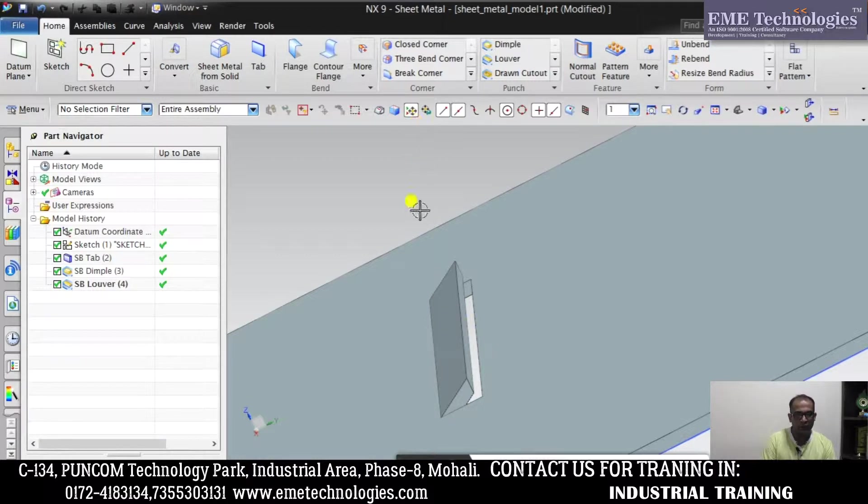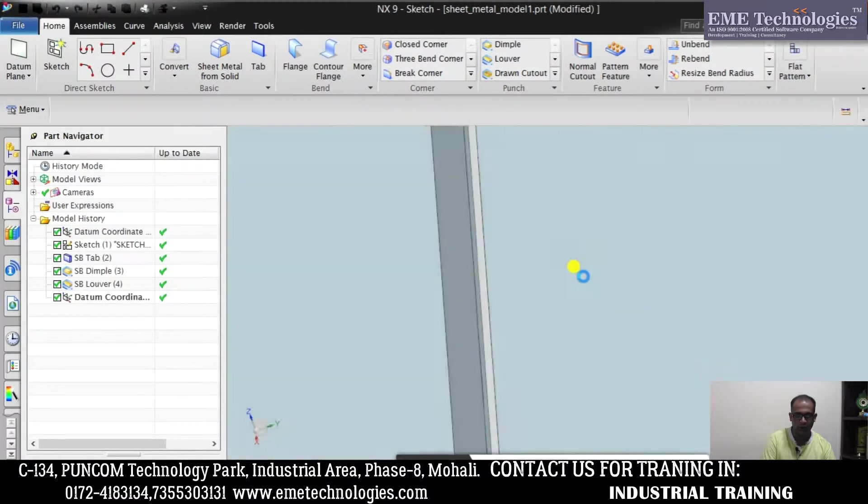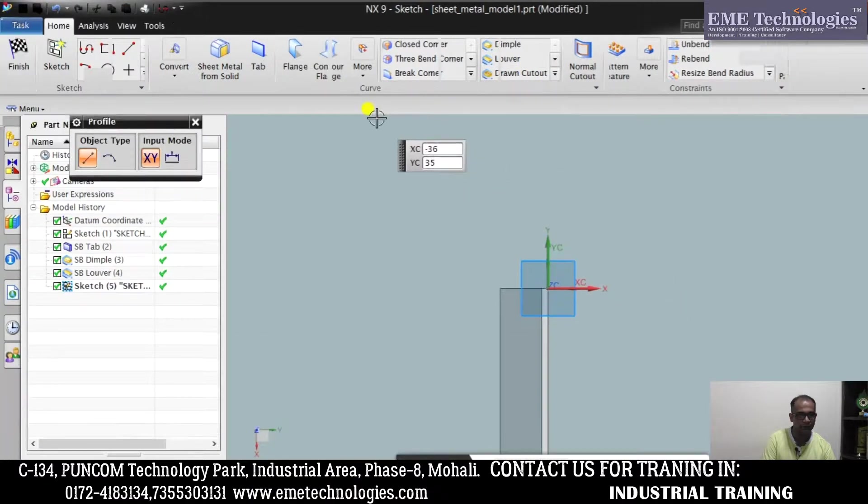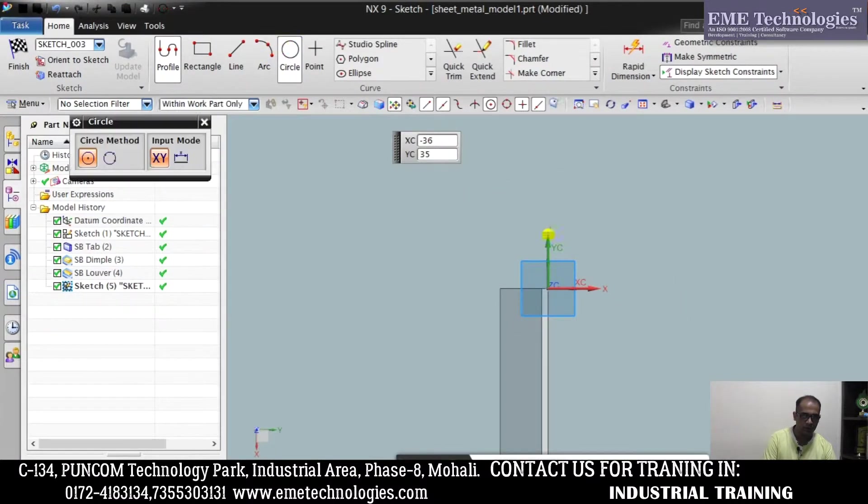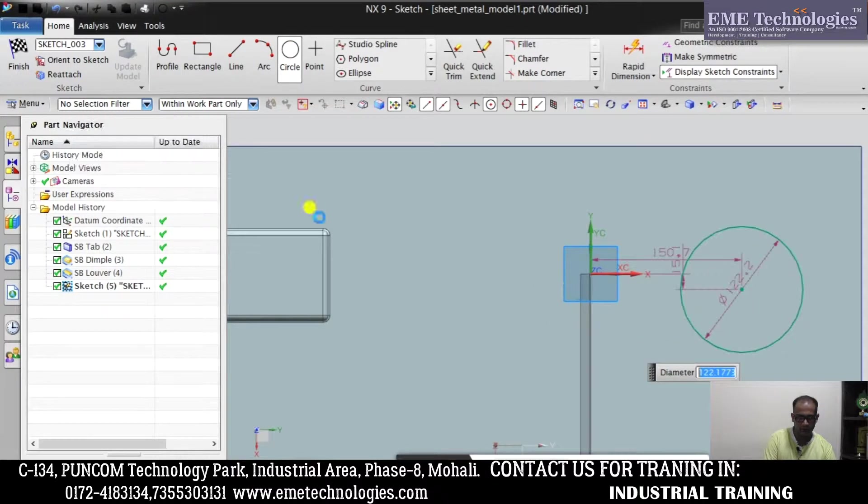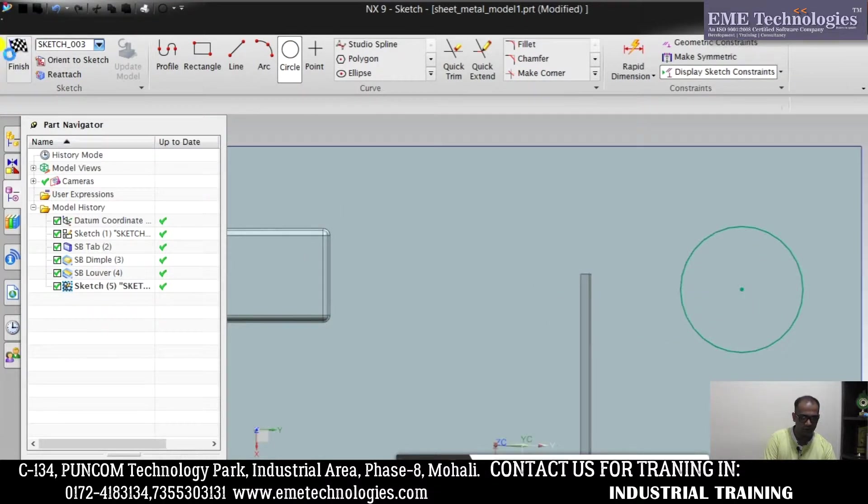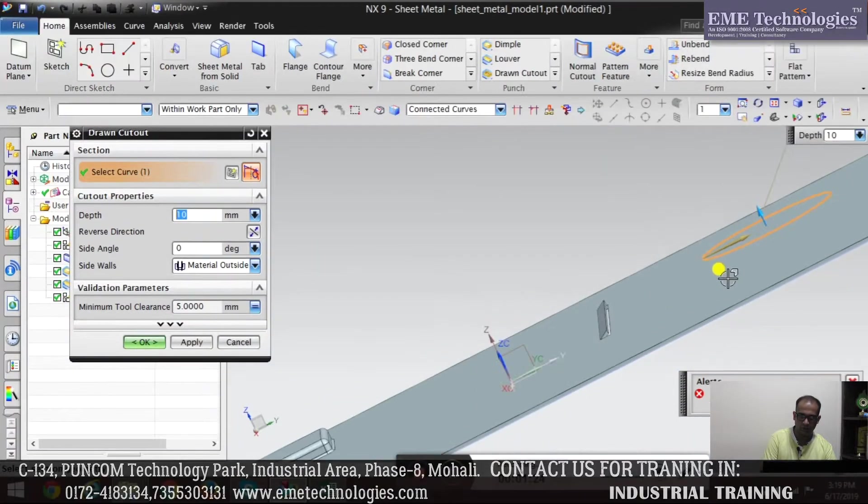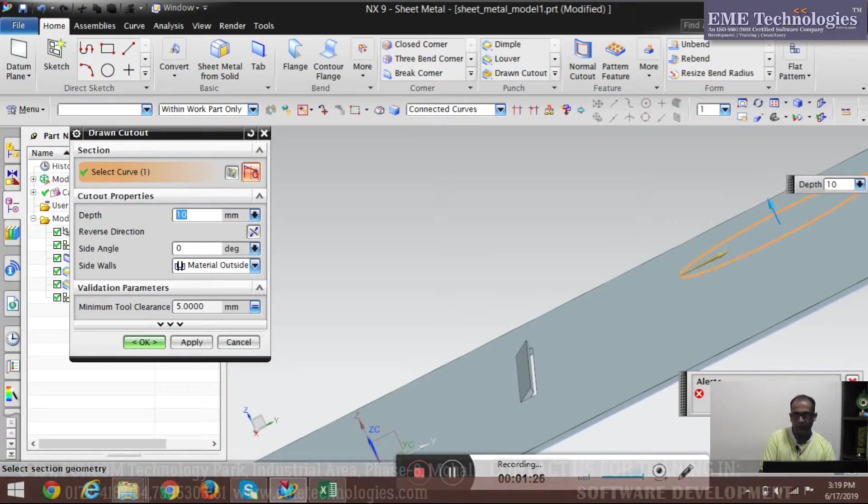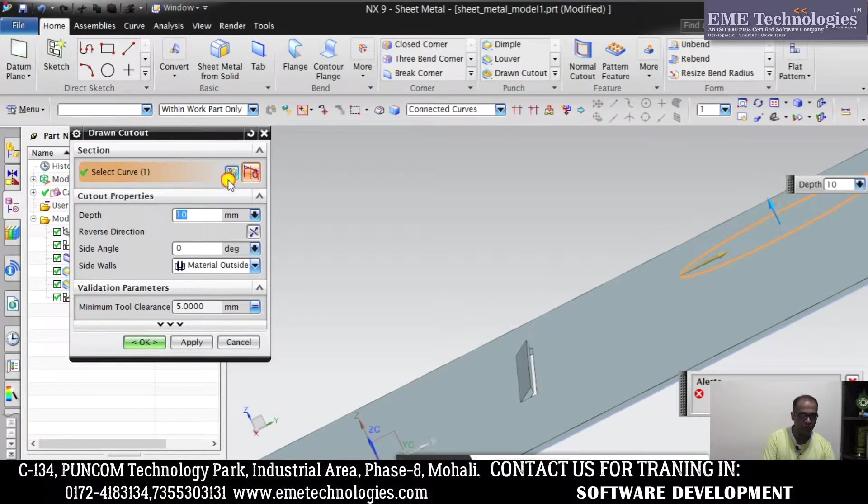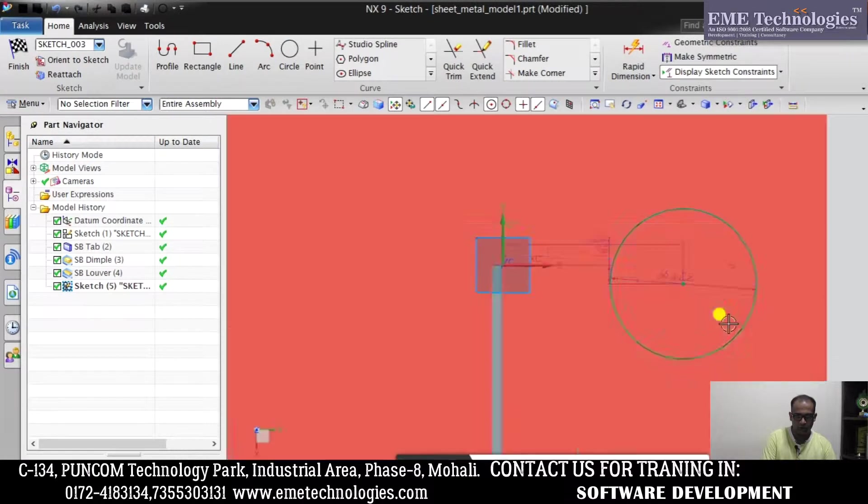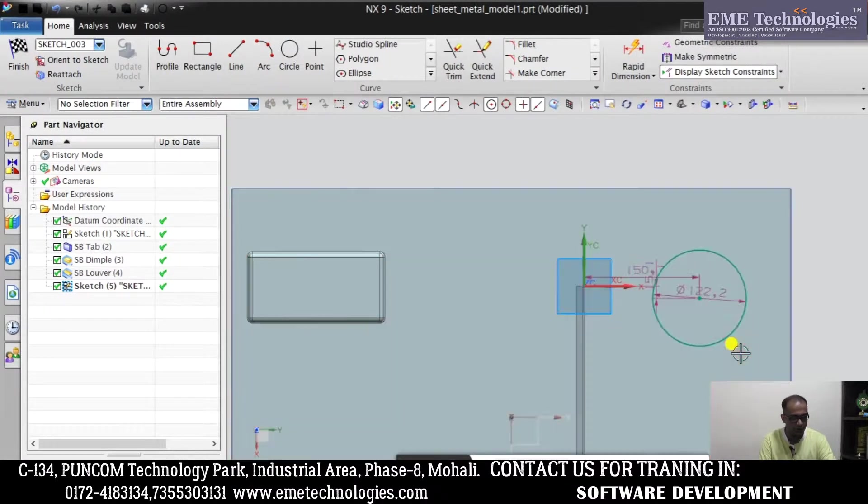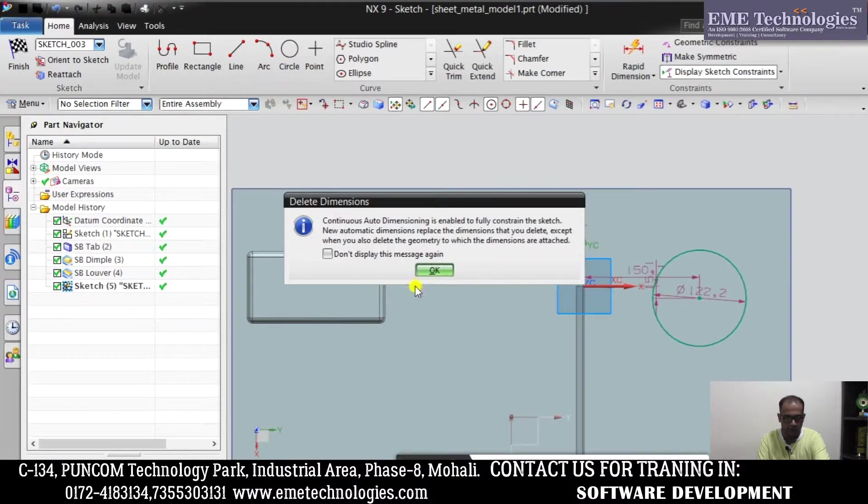So next is Drawn Cut Out. I have made a circle here, then sketch. So basically there is no corner here, so we have to change the profile. We have to make it circular. We have to make a close profile again.